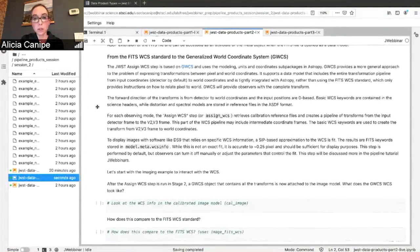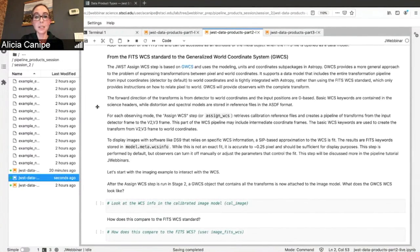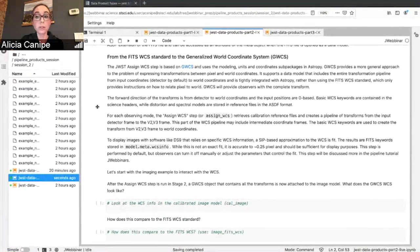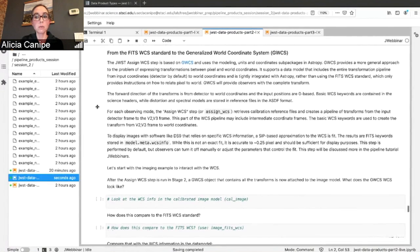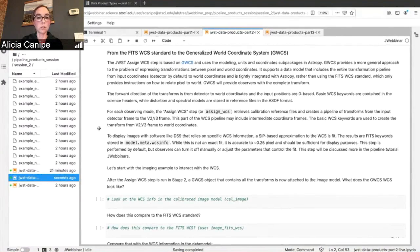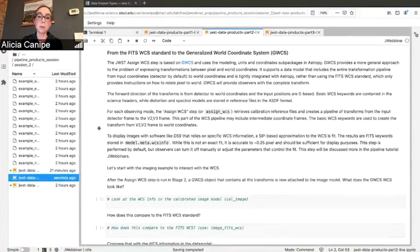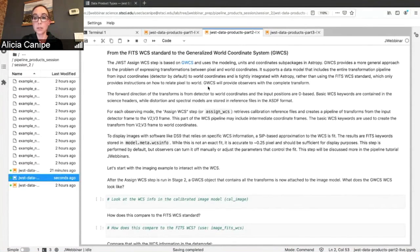The difference for JWST is that it uses the generalized world coordinate system rather than the FITS WCS standard. So some of you may be used to the FITS WCS standard. That only provides the instructions for relating pixel to world. But the generalized world coordinate system, the GWCS, will actually give you the whole transform.